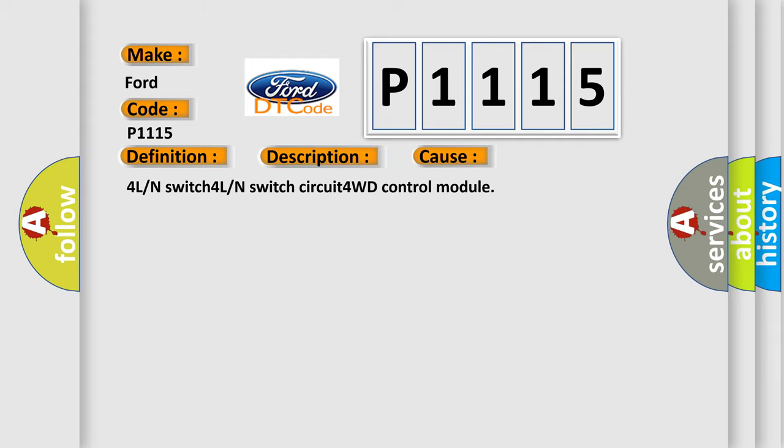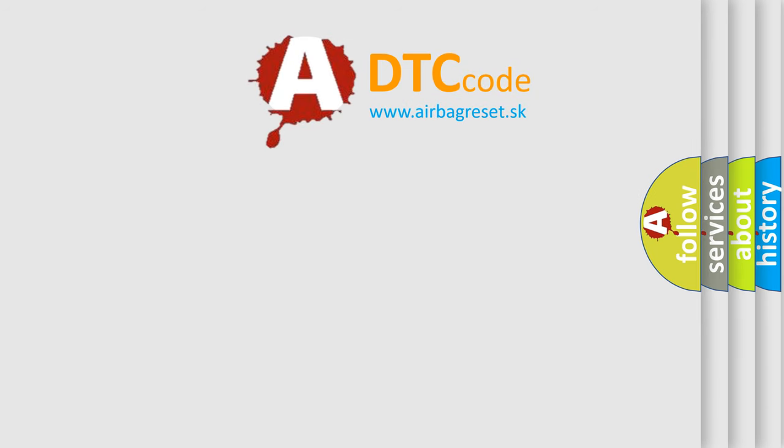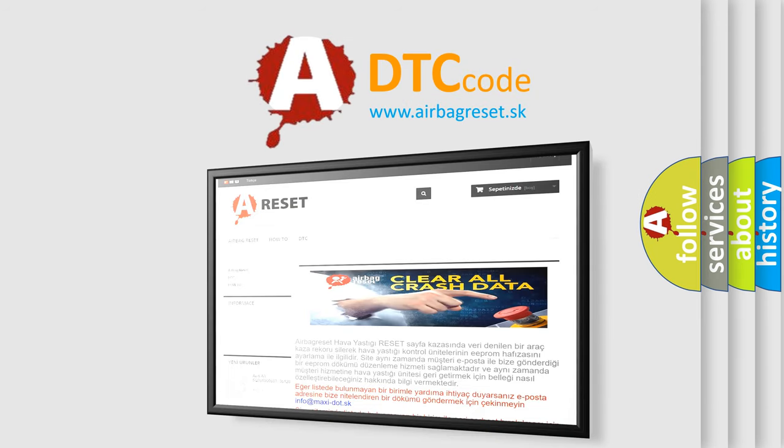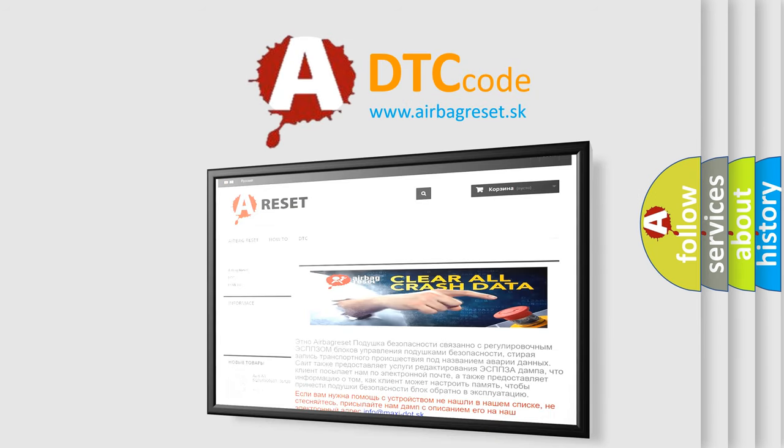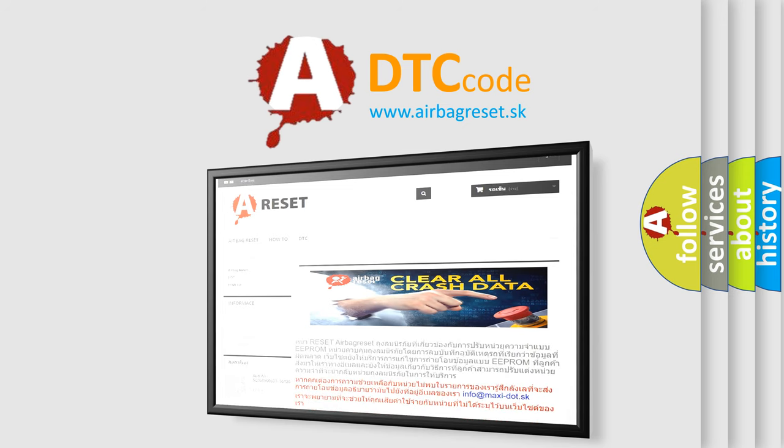The Airbag Reset website aims to provide information in 52 languages. Thank you for your attention and stay tuned for the next video.